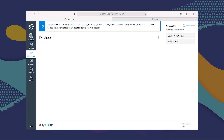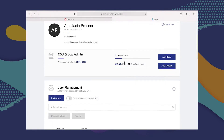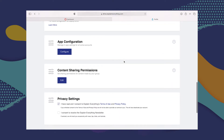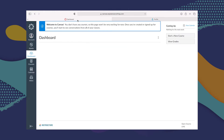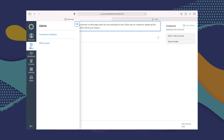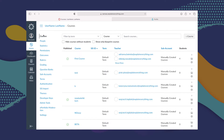Here we are in Canvas on our Canvas admin account. In the second tab, I have Explain Everything Drive open, because we are going to be using the LTI and LMS integration keys found in Explain Everything Drive in just a moment. Let's go back to Canvas. What we're going to do first is click where it says Admin, then go to the specific admin account. From there, we're going to go to Settings.